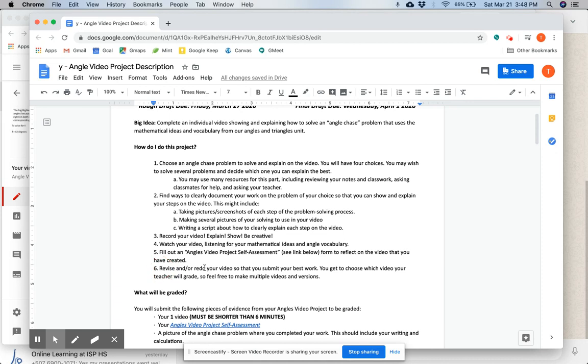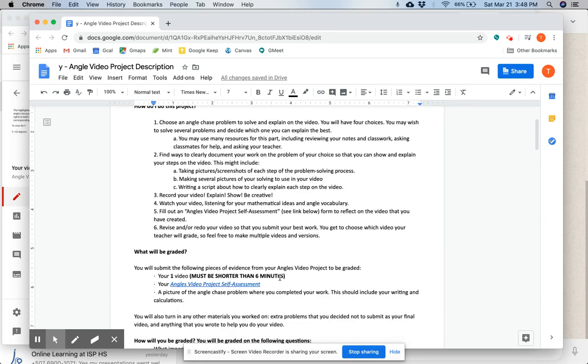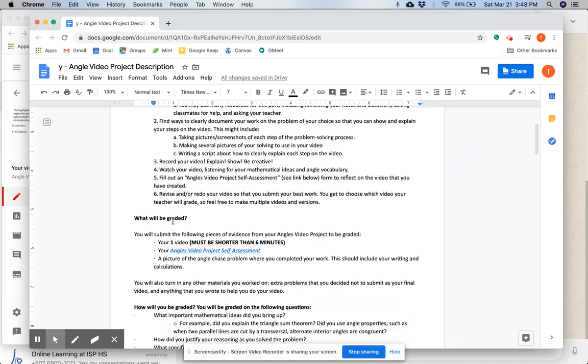Then for step six, you will revise or redo your video so that you submit your best work. You get to choose which video your teacher will grade, so feel free to make multiple videos and versions. So what will be graded?